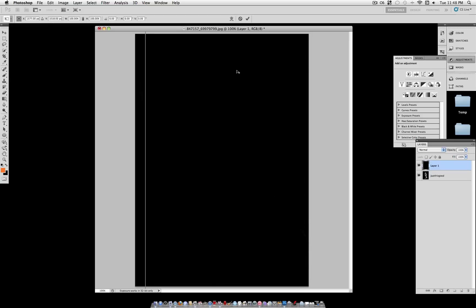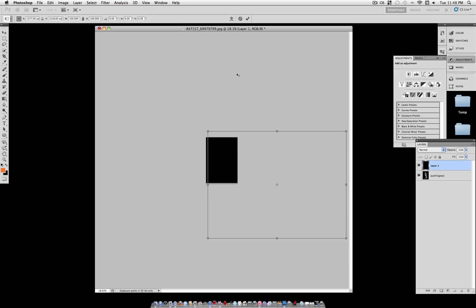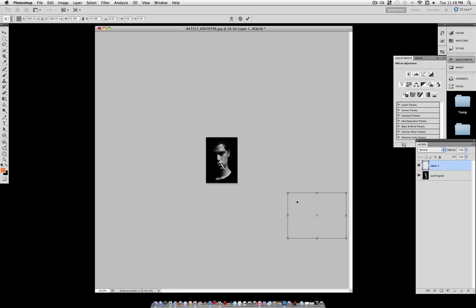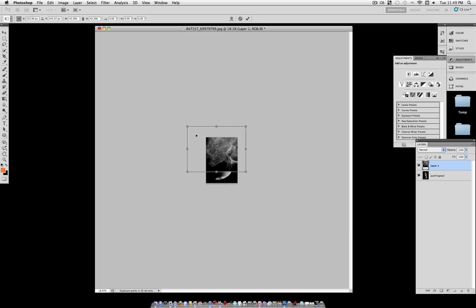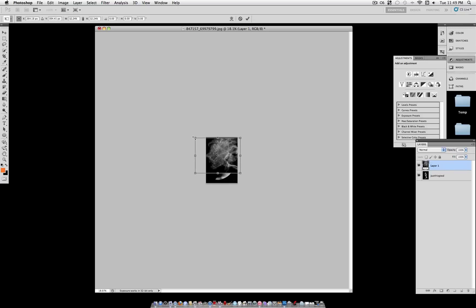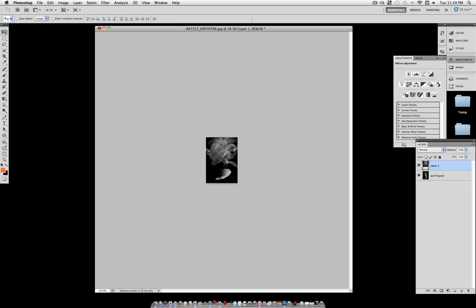When I drag the picture onto this layer, it's pretty big, so I'm going to hit Command-T to transform, and while holding Shift to constrain proportions, I'm going to drag it inward to make it smaller. If you want to know how I zoomed out like that, it's Option and Scroll.